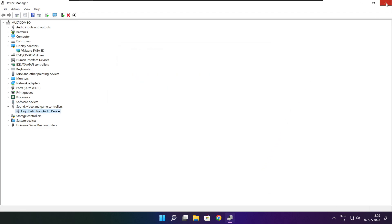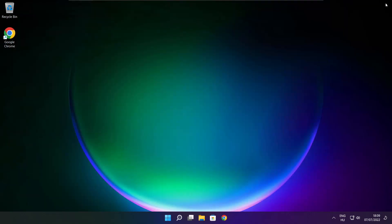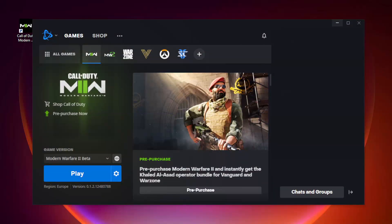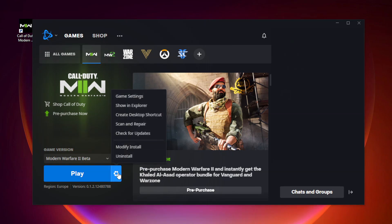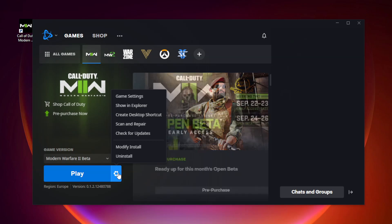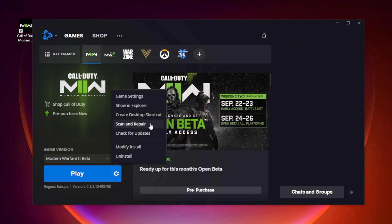Close the Device Manager window. Open Battle.net, open Modern Warfare 2, and click Options. Click Scan and Repair.